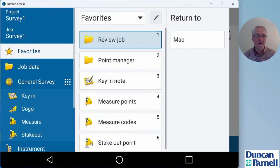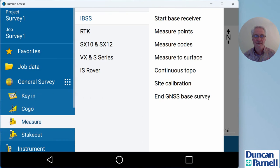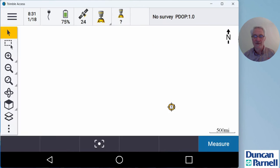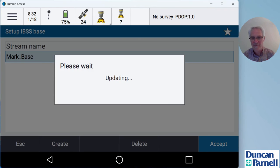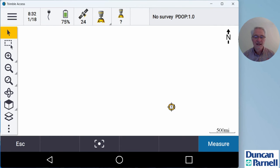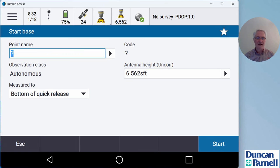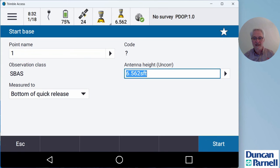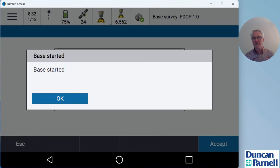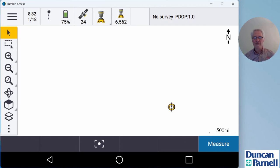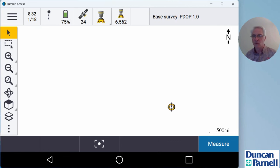So I'll go back up to the menu, go to measure, choose IBSS, and start the base receiver again. And you'll see immediately it goes up and it finds that stream we've already created, so I can accept that. And now I don't have to search for my hotspot anymore. It's just going to go ahead and start the survey. I've already got a point in there, so I can put the point number in, hit enter, and go ahead and start my base survey up. So the first time you have to look for your hotspot, and if you're in a new project, you'll have to create the stream. But if you're working in the same project, you're working with the same hotspot, same receiver, it's a really simple, quick process to get your base up and running on the internet.